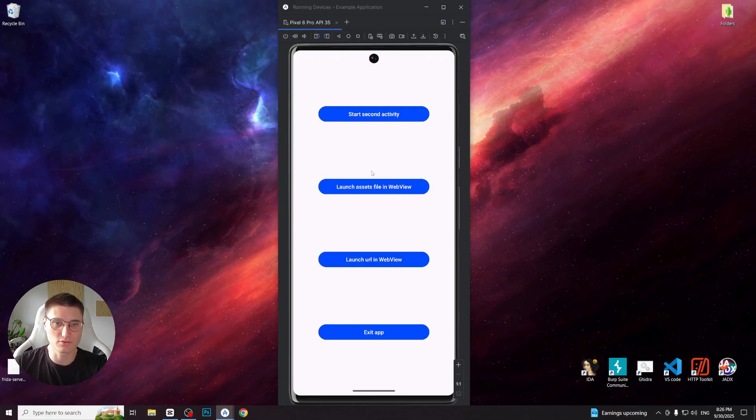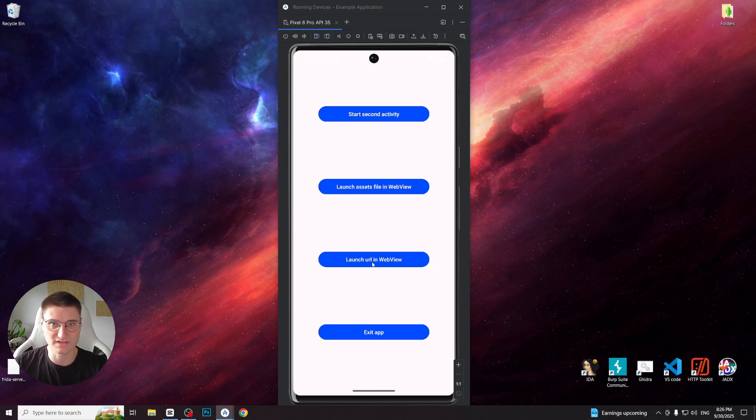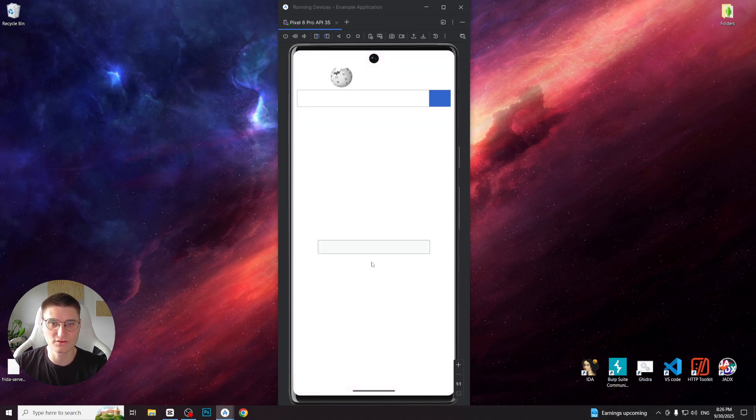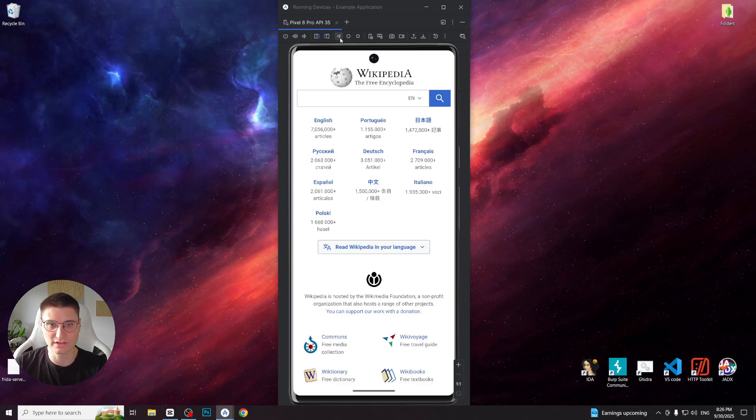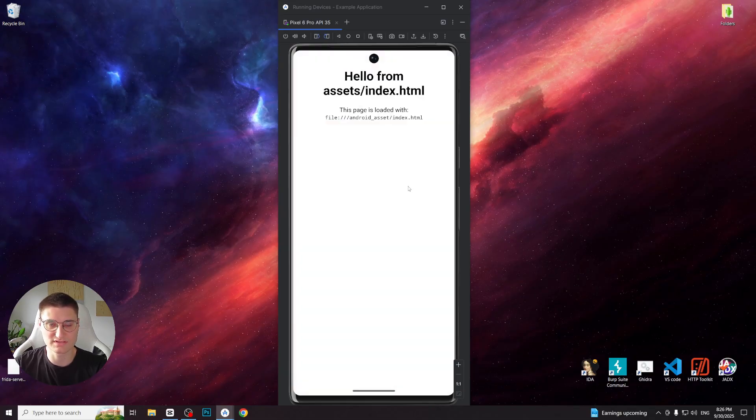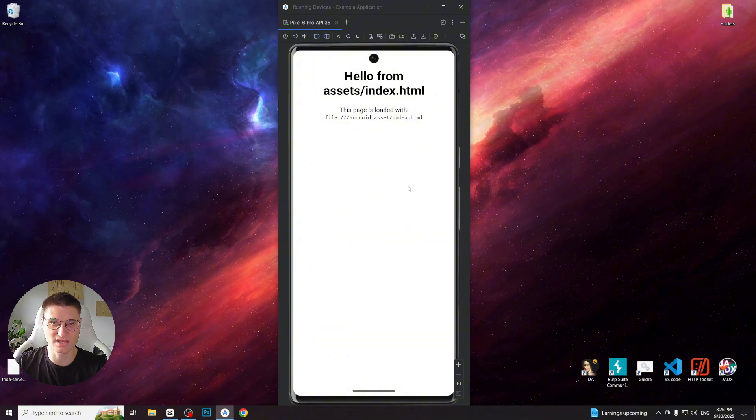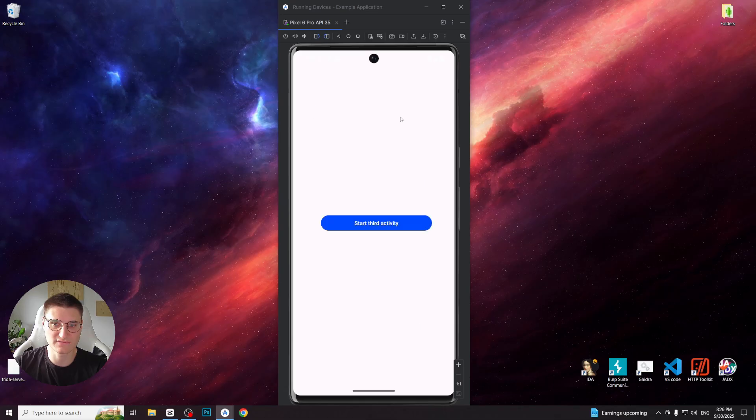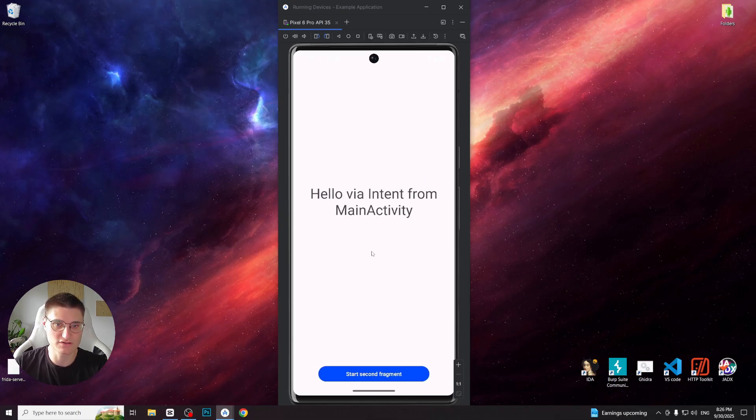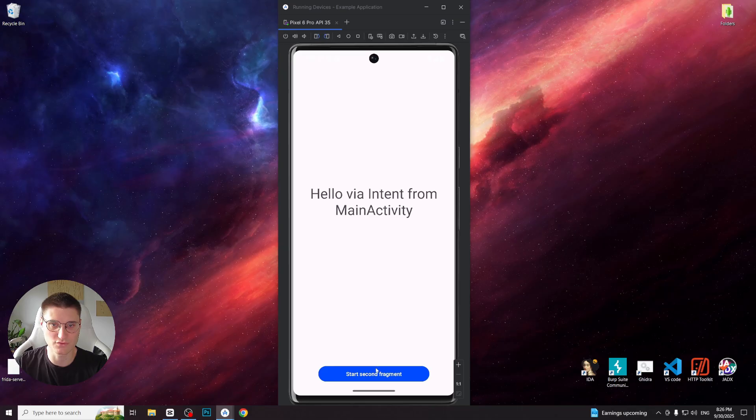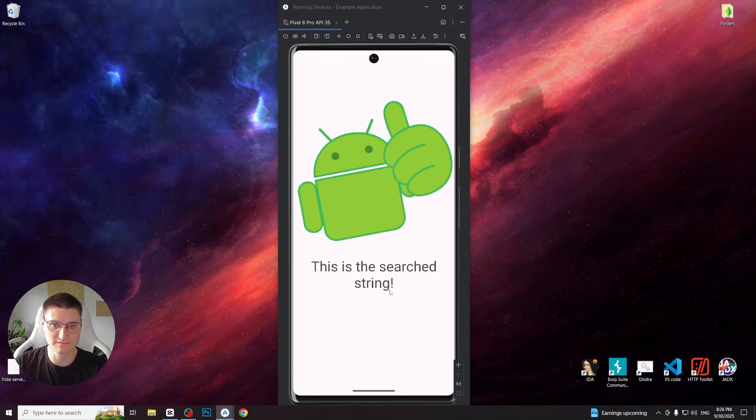Now let me also show you the app dynamically, so you will better understand what's happening. As I've said, there are four initial buttons. Let's open the URL in the web view. You can see that Wikipedia website has been loaded. Now let's go back and load the assets file also in the web view. And you can see that the HTML file which I created intentionally has been successfully loaded. Now let's proceed to second activity and from there move to third activity with fragments. In the first fragment you will see one text view and in the second fragment another text view.